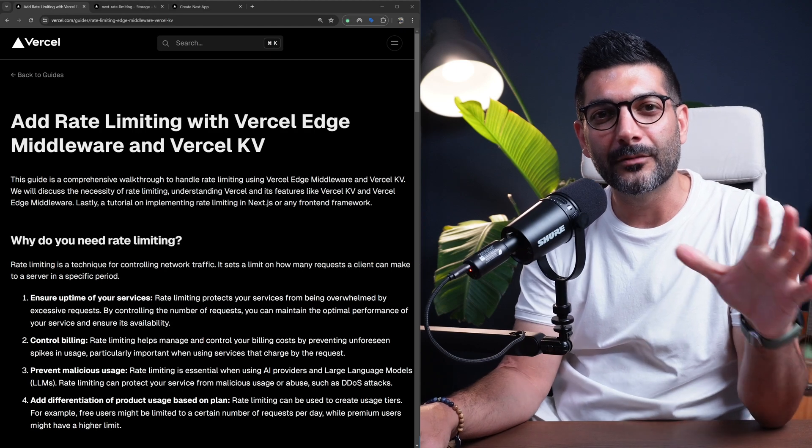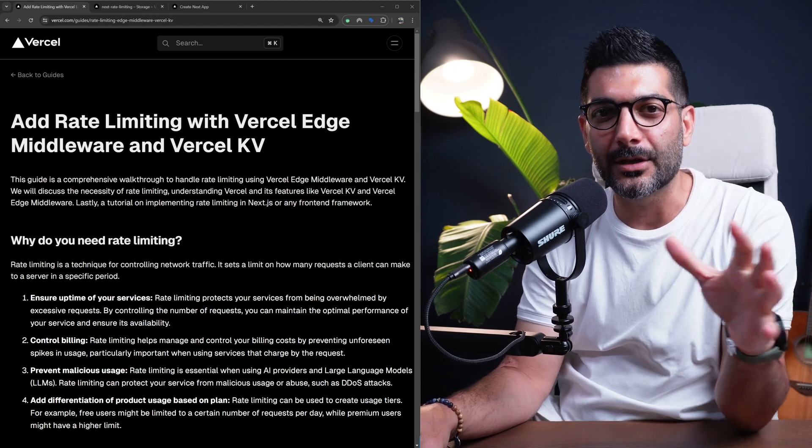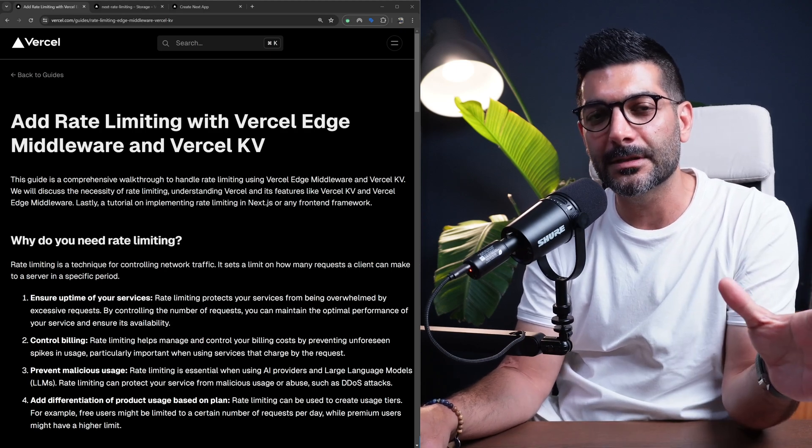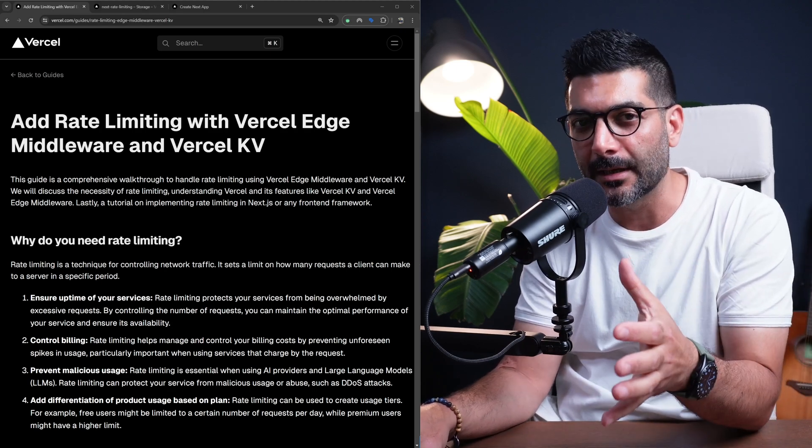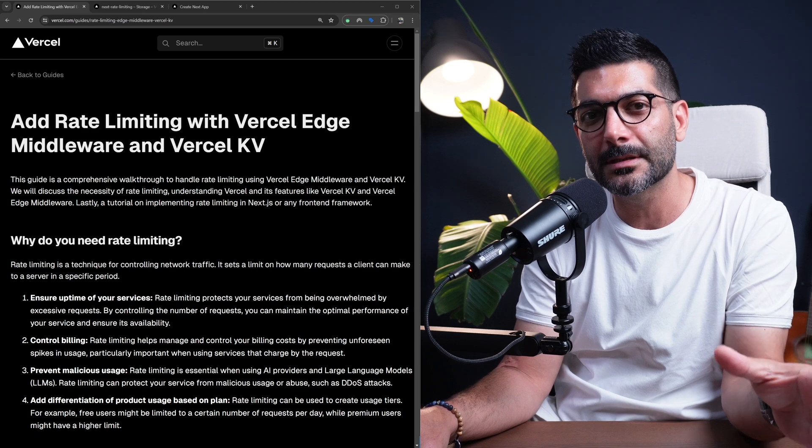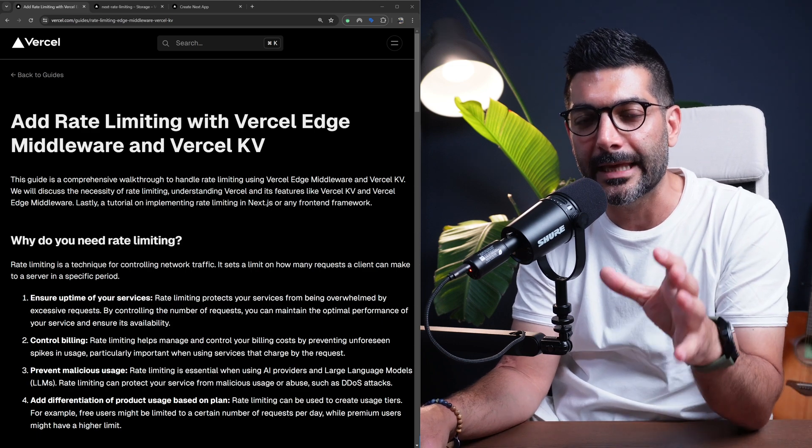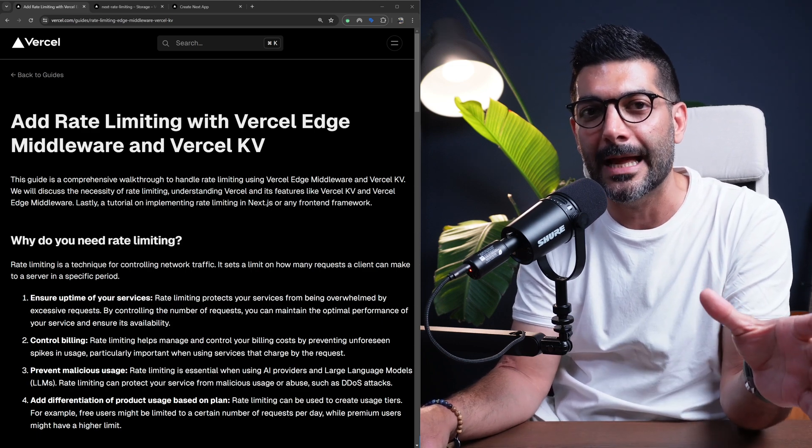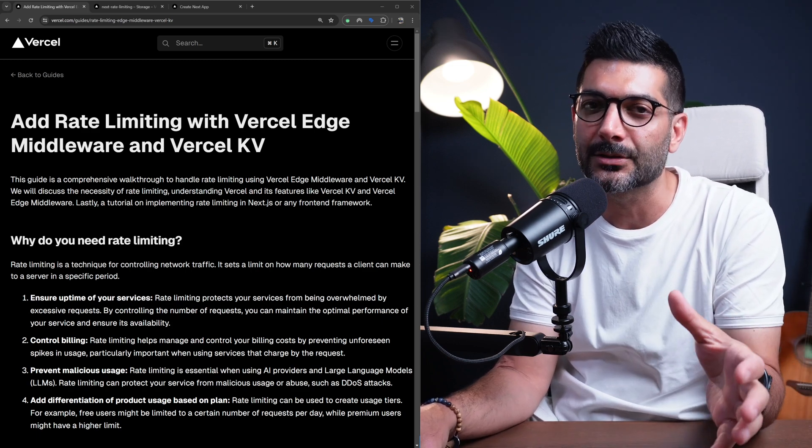So today we are talking about rate limiting your Next.js applications or your API endpoints using middleware functions, Vercel KV storage, and Upstash.